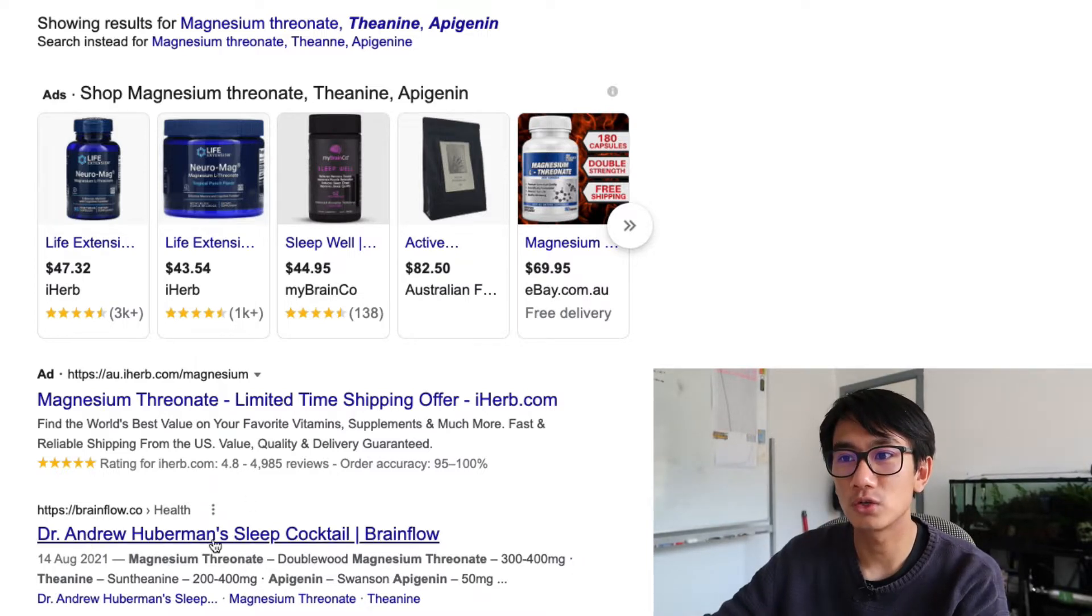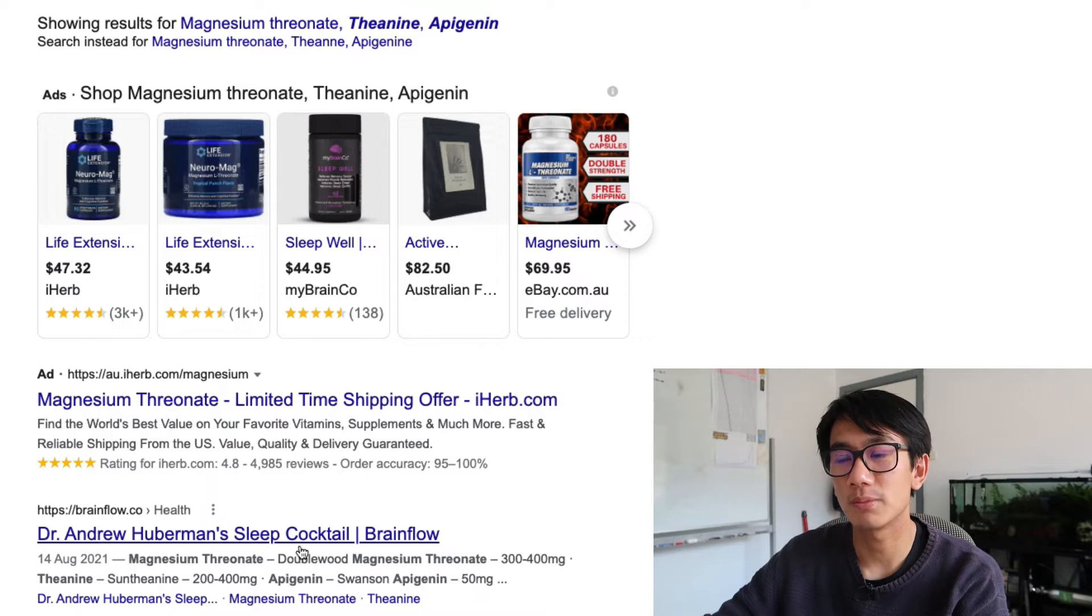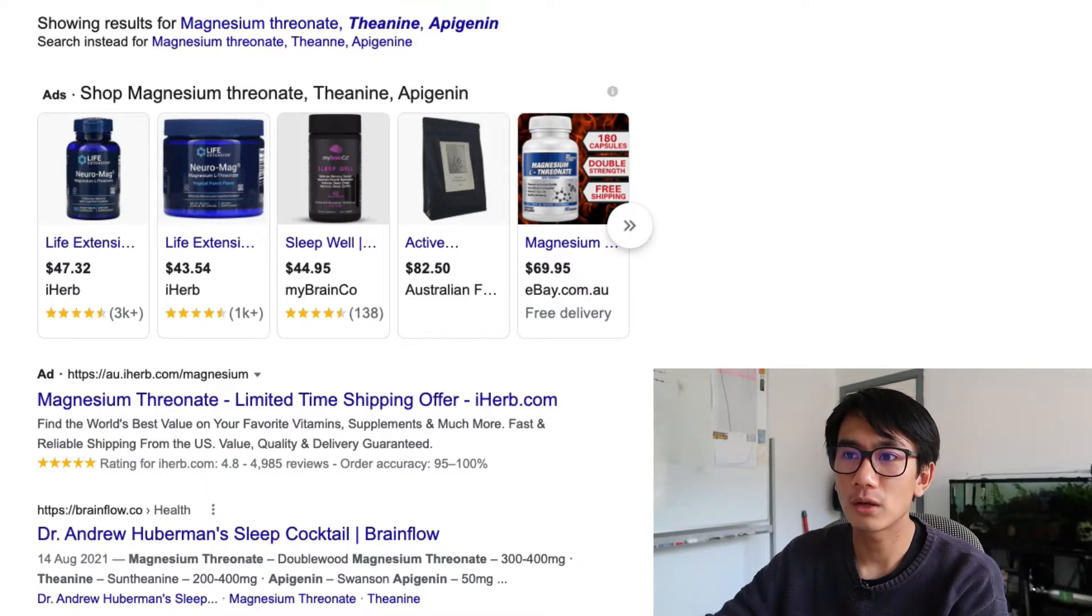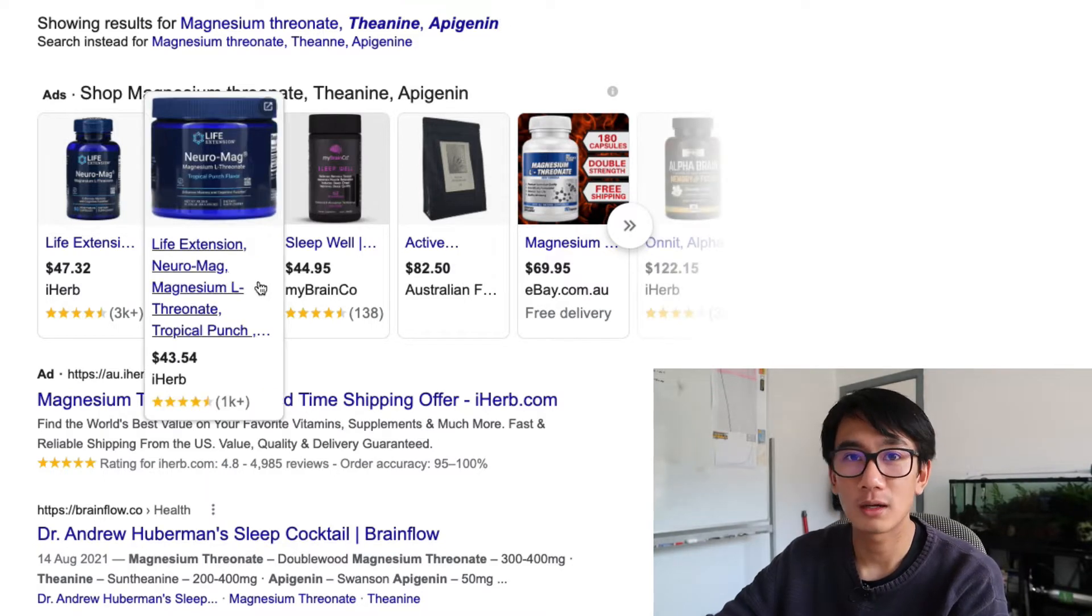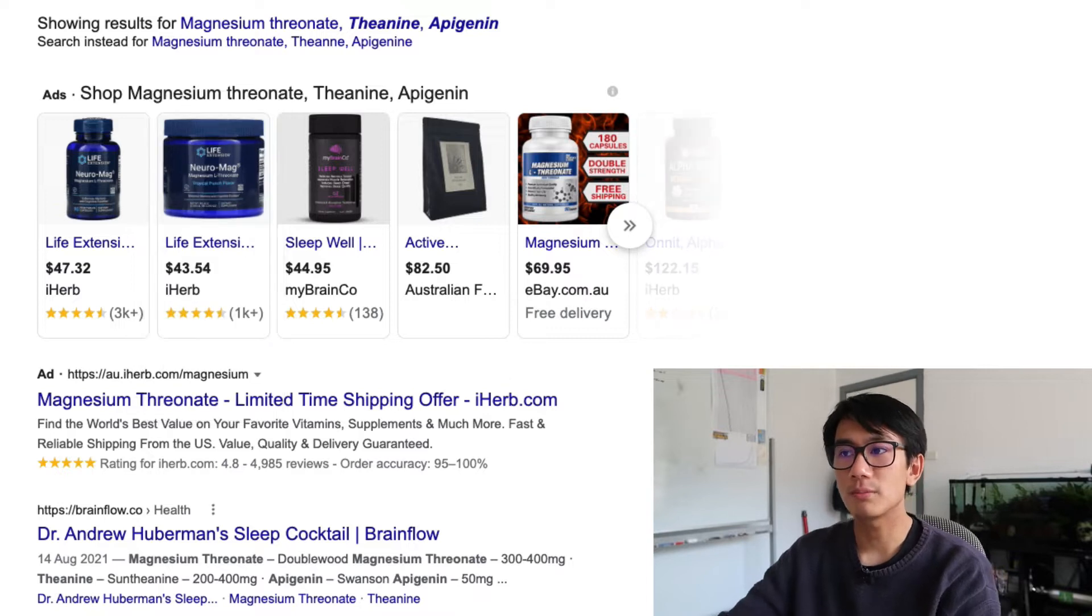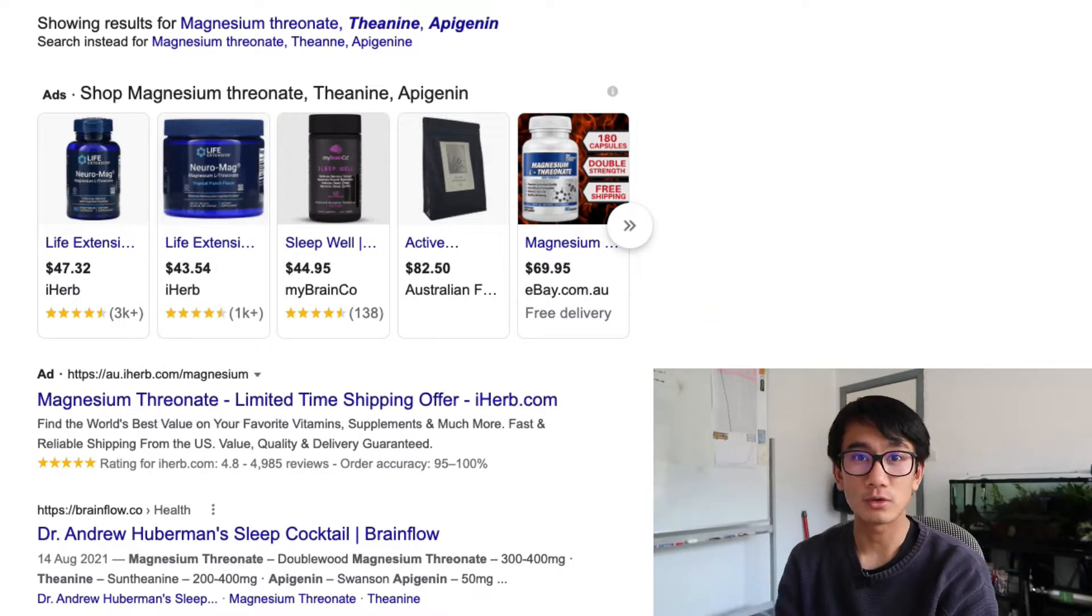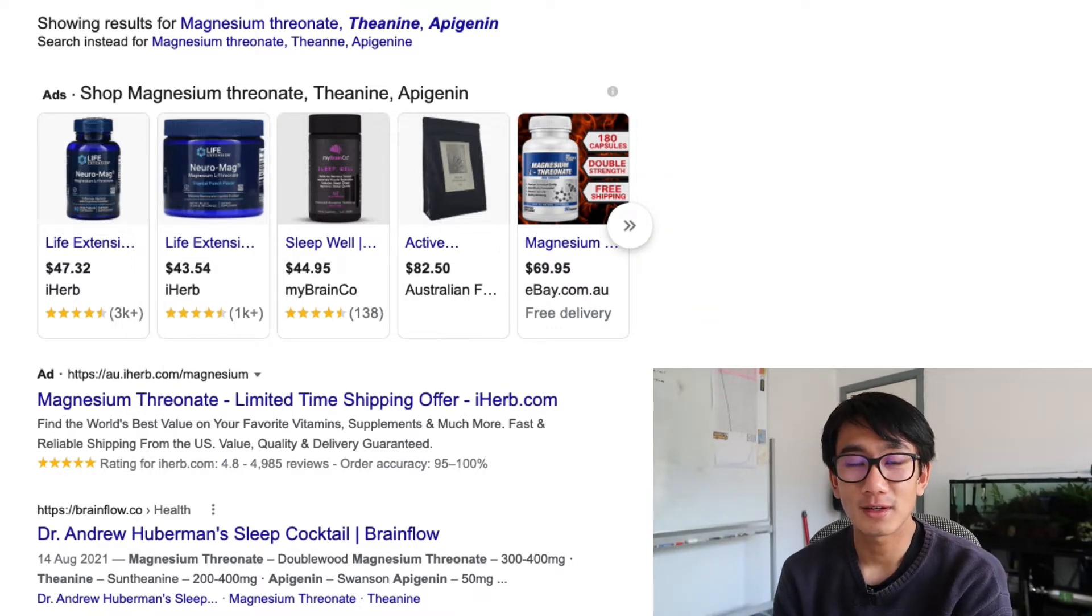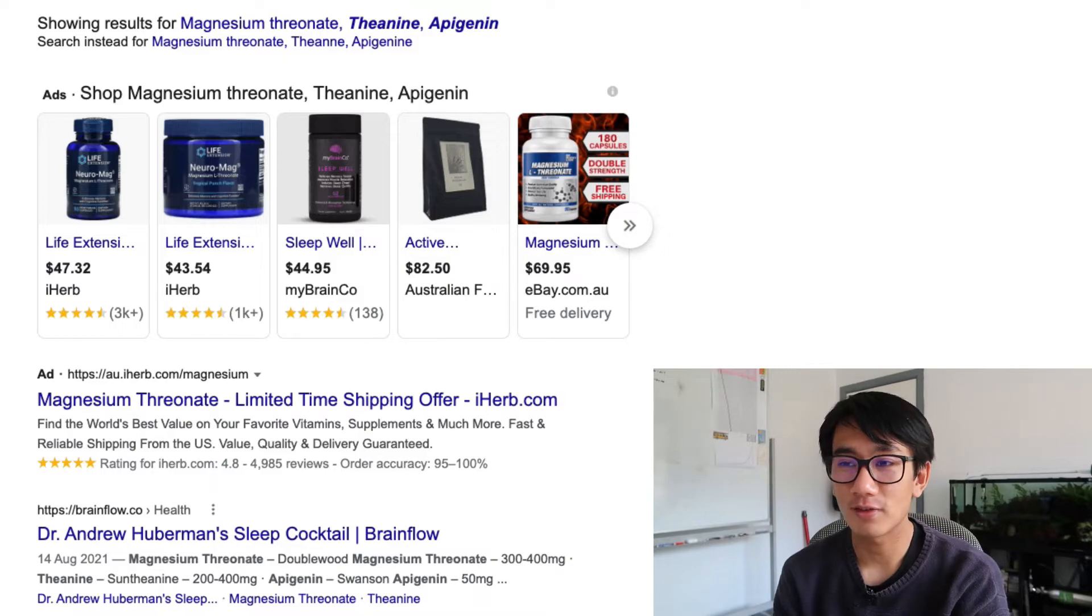It's Dr. Andrew Huberman's sleep cocktail. So I want to go ahead and research with you guys because I'm curious. Before I do anything, I need to do some research. So I want to show you guys how I figure things out. Let's start by looking at the original cocktail, and then after that I want to look into each one of the chemicals one by one.